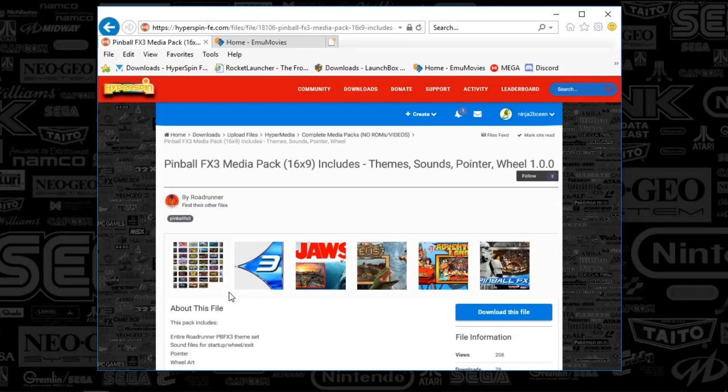I also tweaked the Rocket Launcher media so the fade screen and logo displays just like the FX2 version does, at least for my system. I'll include that as well.